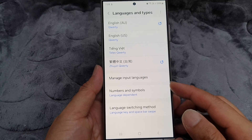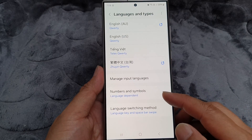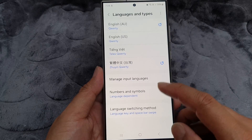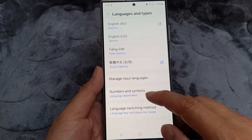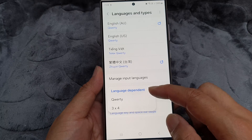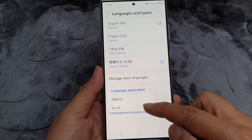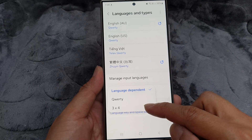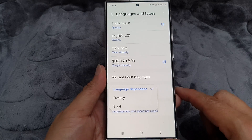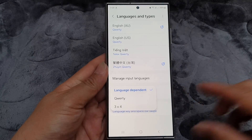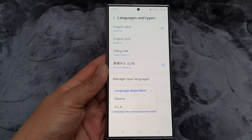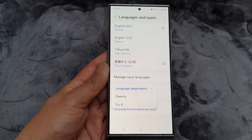How to set the keyboard numbers and symbols to language dependent QWERTY or 3x4 on the Samsung Galaxy S24 series.